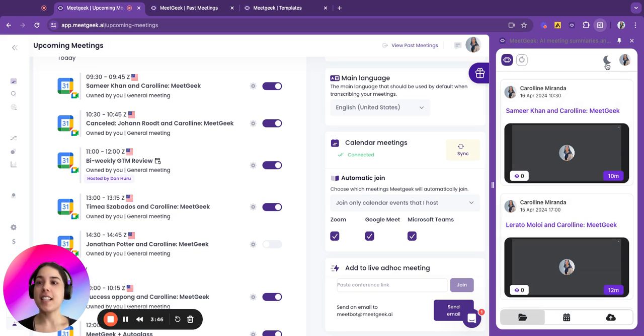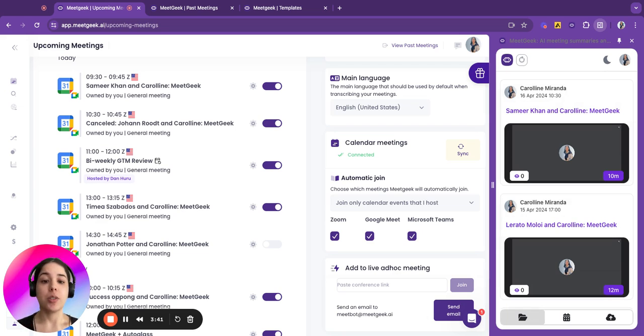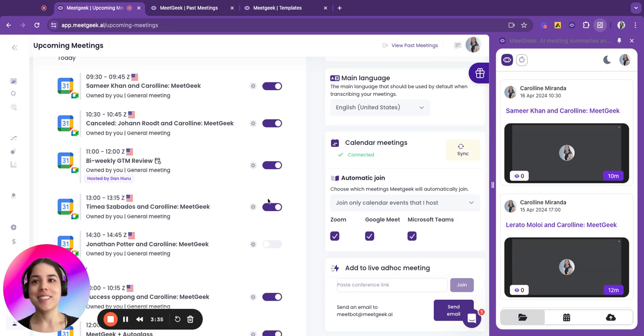And this is it. I hope you enjoy it. We put together a quick guide on how to use it. You can download it on the link below. Enjoy it.